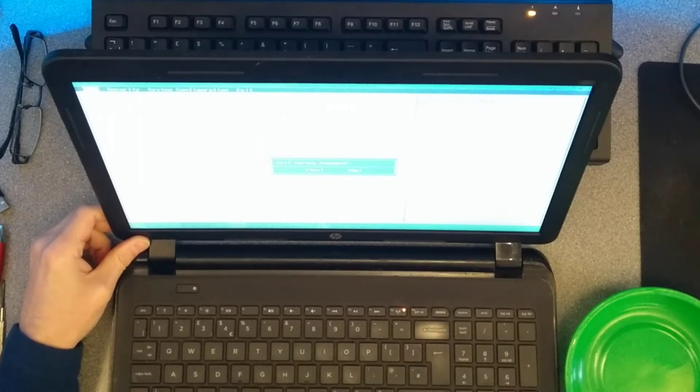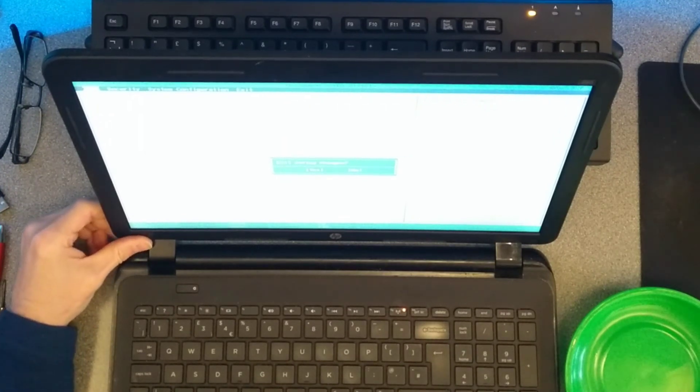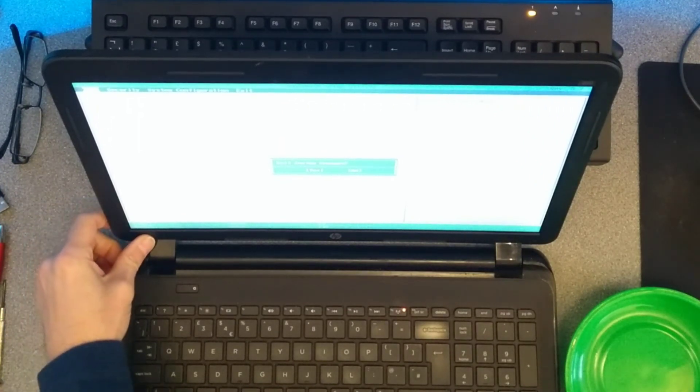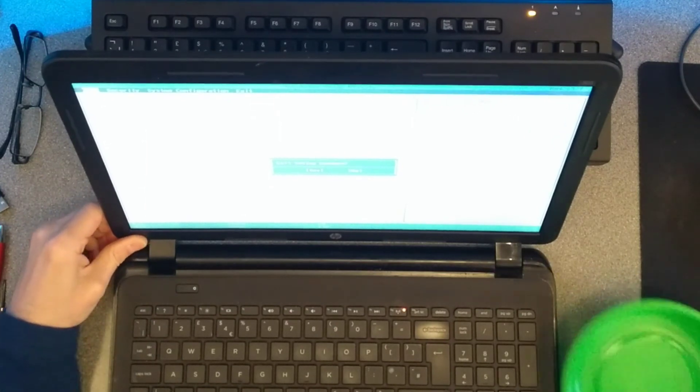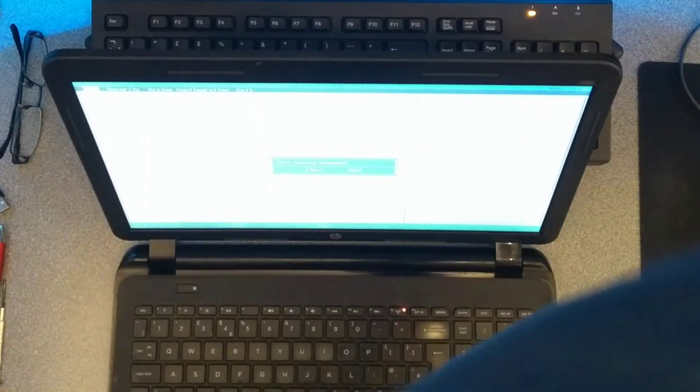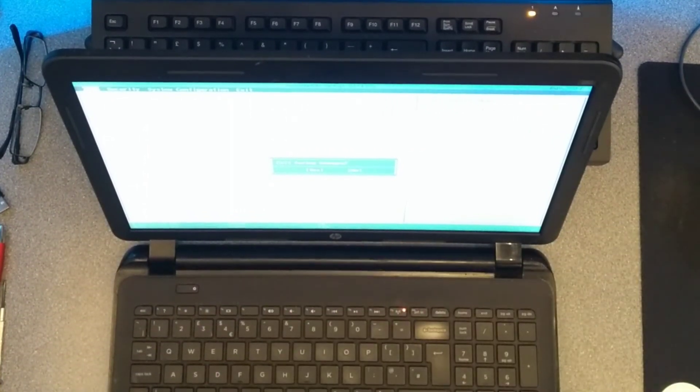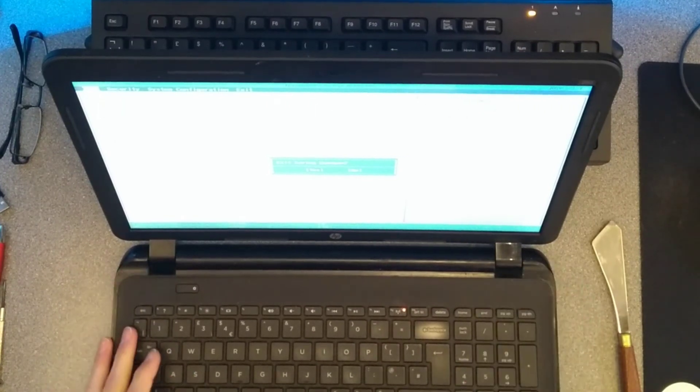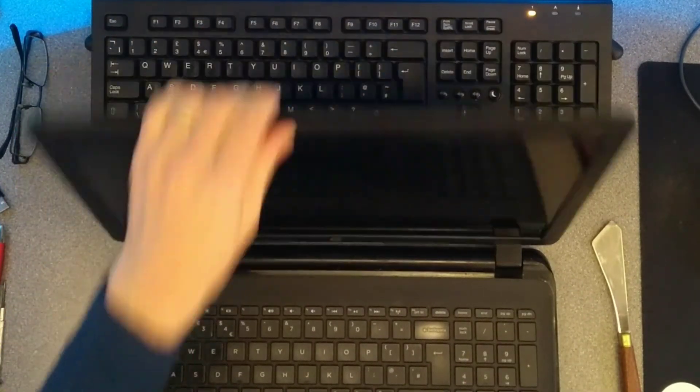And there we go, that's how you replace the screen on this laptop. If you found this video helpful, it would be really helpful to me if you wouldn't mind subscribing to my YouTube channel. You don't need to have the video notifications switched on, but the subscriber numbers really do help. Thank you very much.